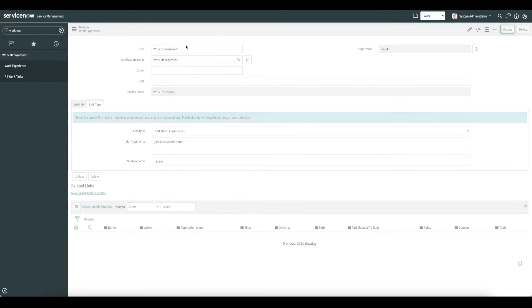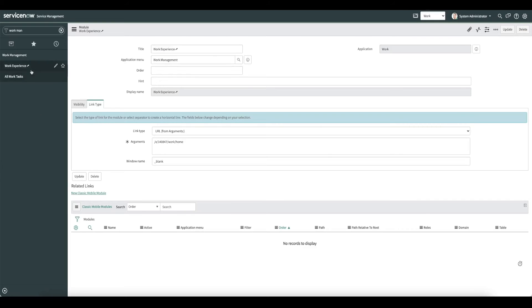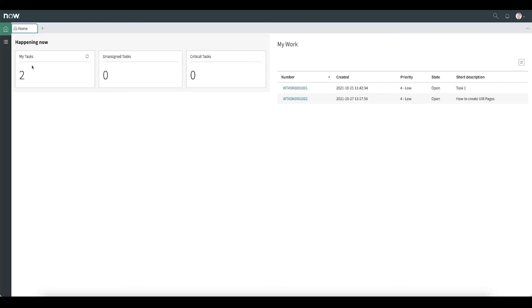Alright, now let's give it a test. And you can see it takes us to our work experience. So just like that, we have a quick summary of how to add a module to link to a workspace experience.